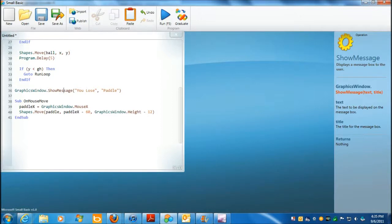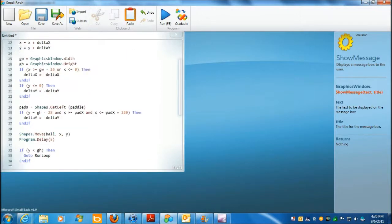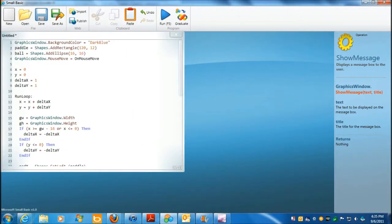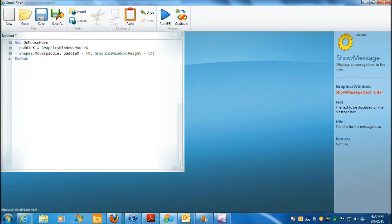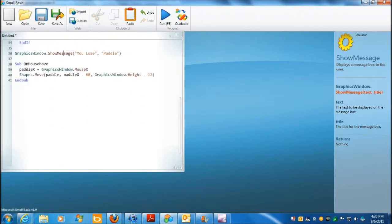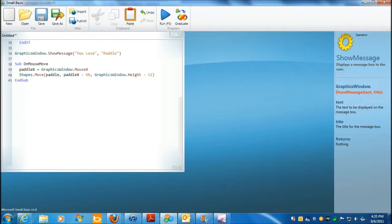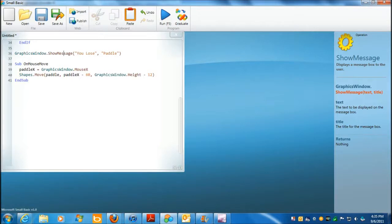It's called on mouse. It's called up here. So, when it's called, it comes down here, and it runs this. And it says, wow, graphics window, mouse X is now paddle X. Yeah, that's this. Because that's how you control the paddle, is via mouse moves. And then shapes move,